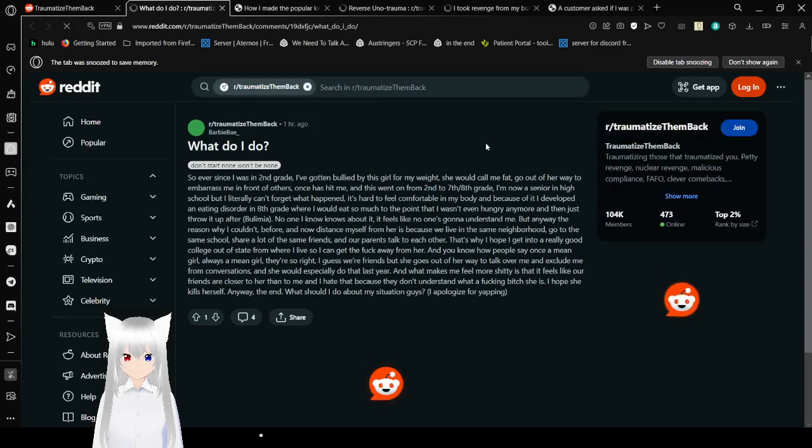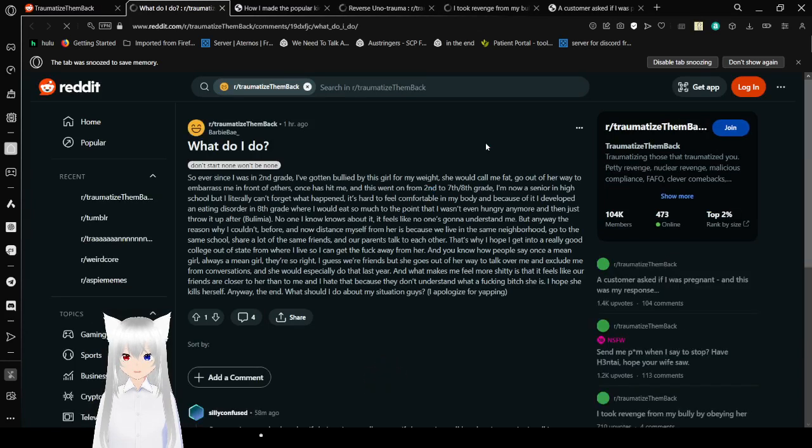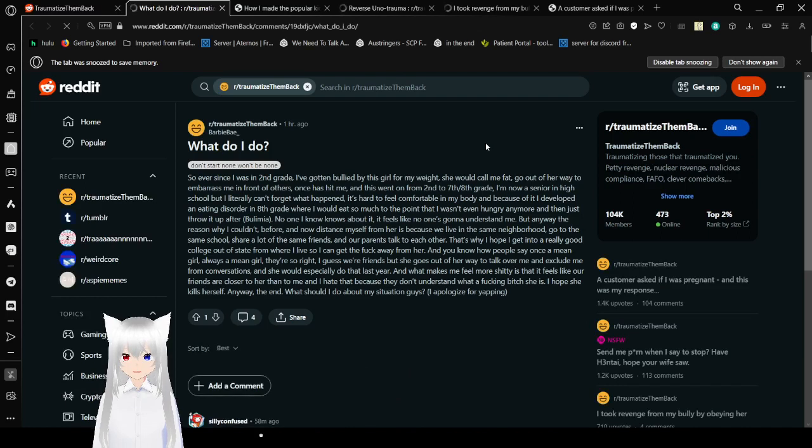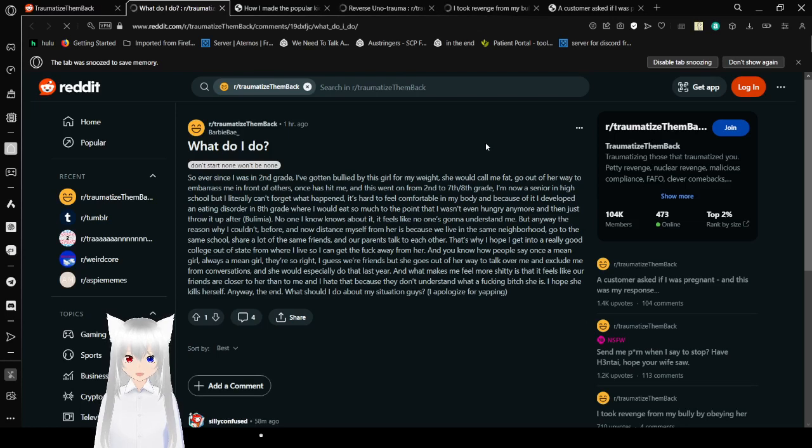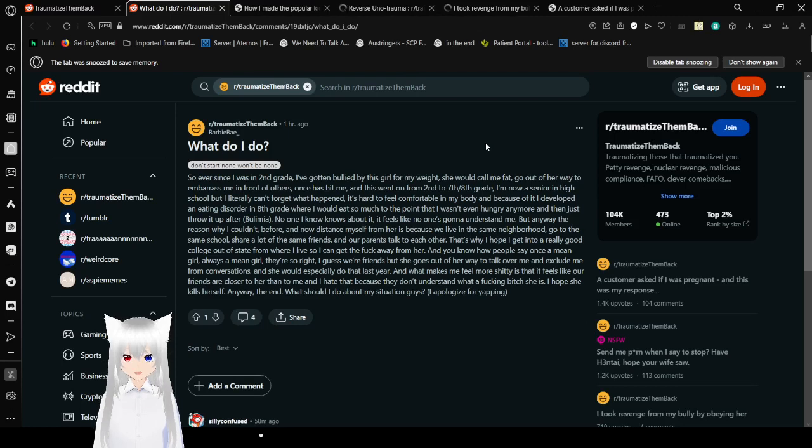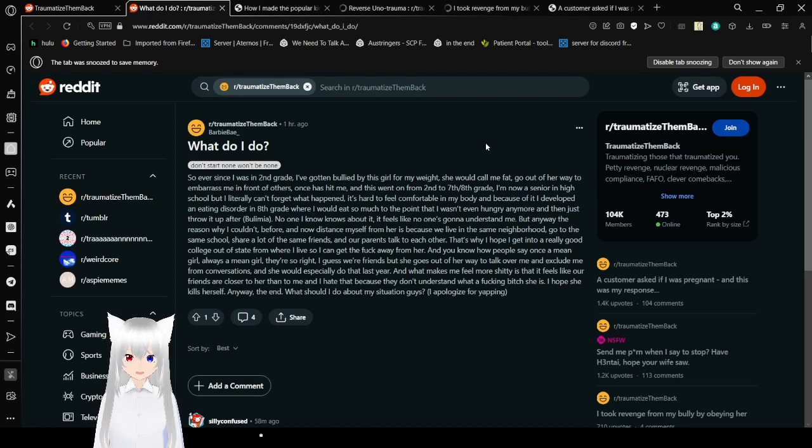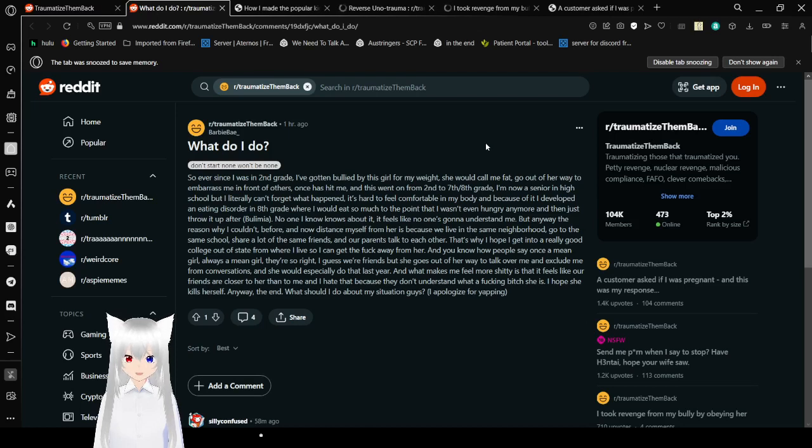So ever since I was in 2nd grade, I've gotten bullied by this girl for my weight. She would call me fat, go out of her way to embarrass me in front of others. Once she hit me and this went on from 2nd to 7th or 8th grade. I'm now a senior in high school, but I literally can't forget what happened. It's hard to feel comfortable with my body because of it. And I developed an eating disorder in grade where I would eat so much to the point that I wasn't even hungry anymore and just throw it up after. Bulimia. The reason why I couldn't and now this is my self-rumor is because we live in the same neighborhood, go to the same school, share a lot of the same friends, and our parents talk to each other. That's why I hope I get into a really good college out of the state from where I live so I can get the heck away from her.